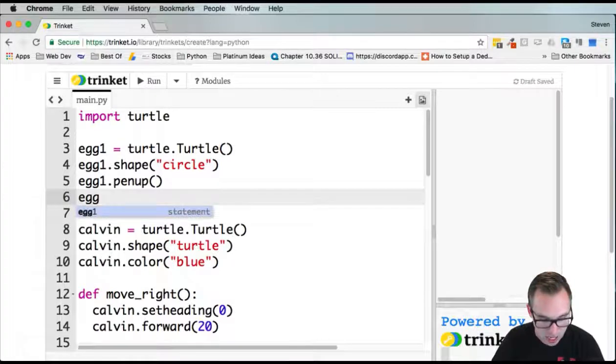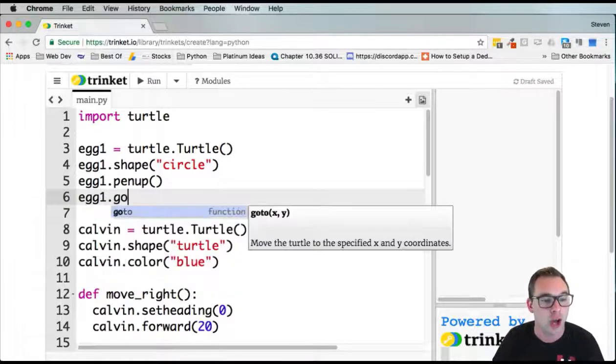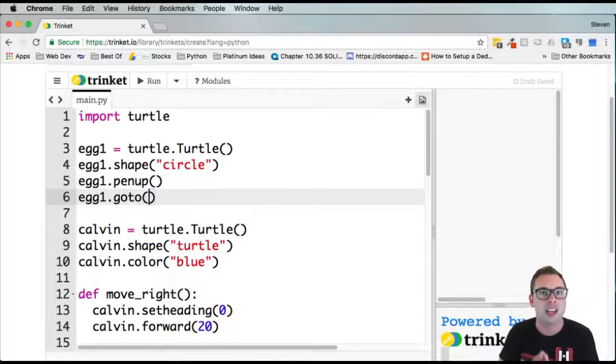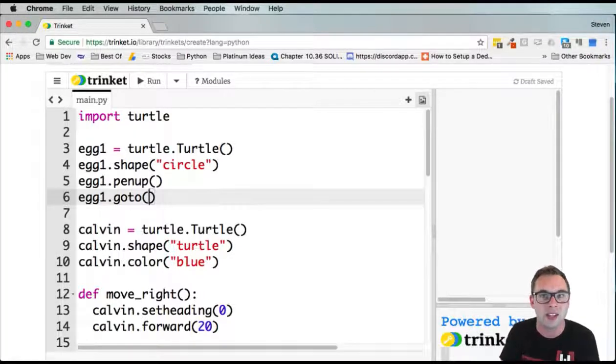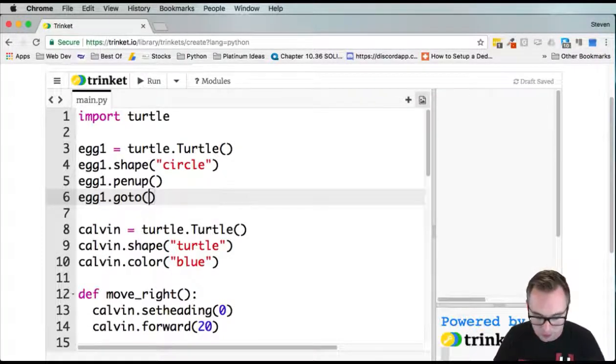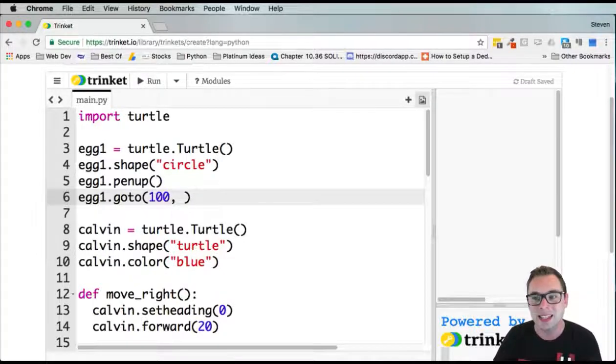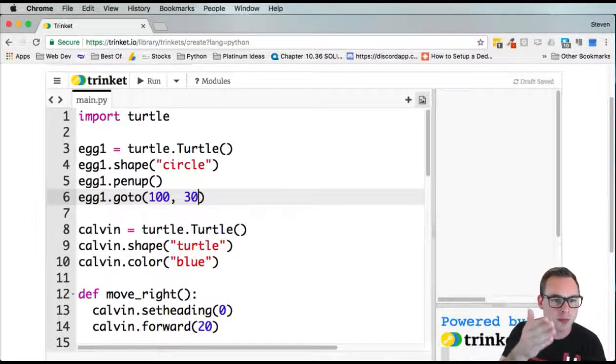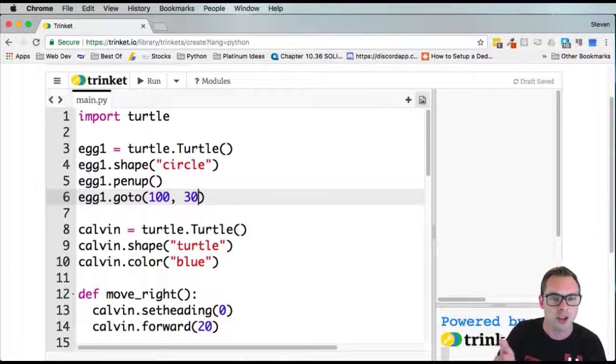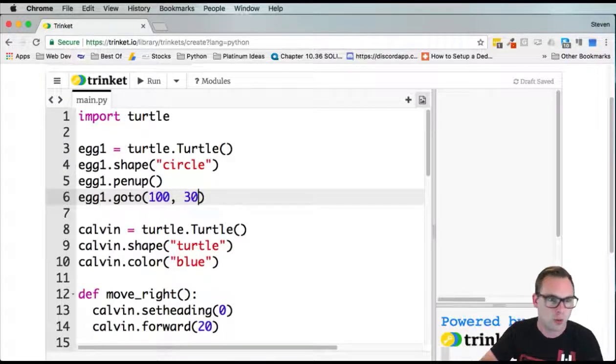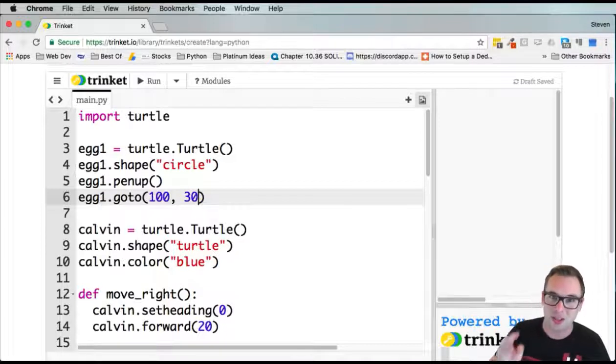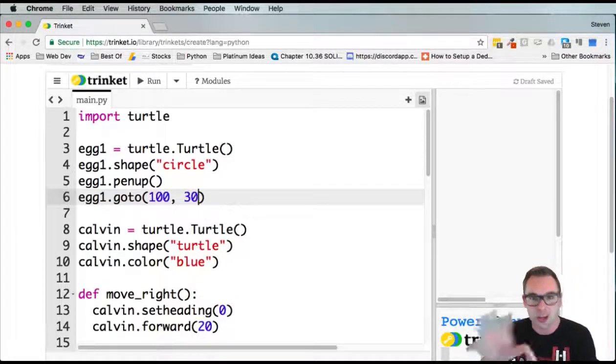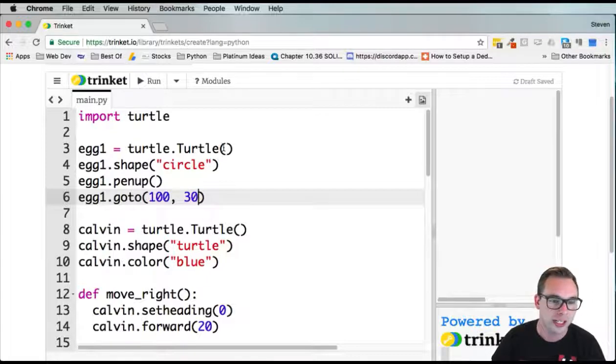Then let's do egg1.goto. We need to tell it to go to a certain position. This takes a coordinate, an X and a Y. Play around with some values here. The first value is your X, the second value is your Y. I'm doing mine at 100, 30. You could do it at 60, 40, whatever numbers you want. Play with the numbers. Make the numbers unique so your eggs are sporadic all over the screen.